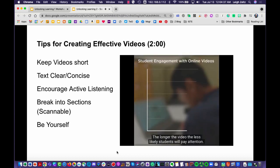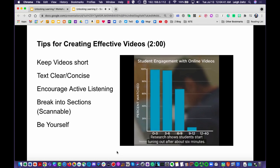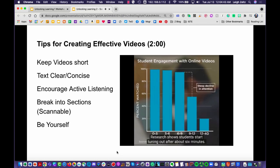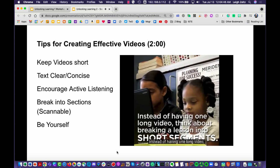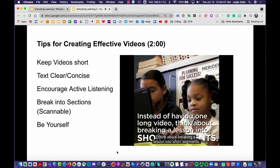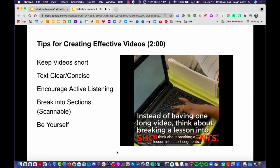The longer the video, the less likely students will pay attention. Research shows students start tuning out after about six minutes. Instead of one long video, think about breaking a lesson into short segments.